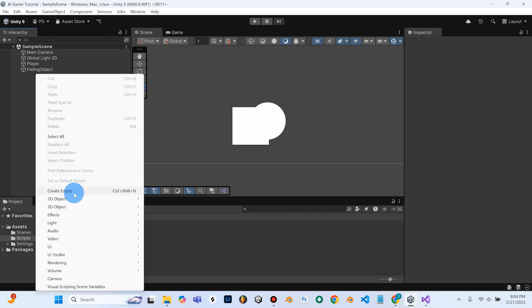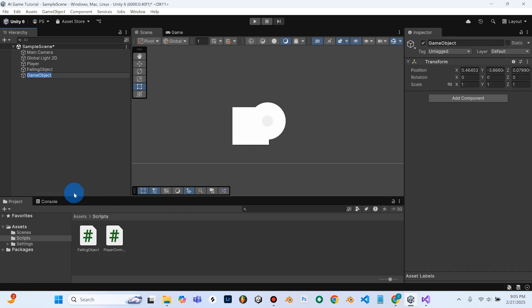So an empty is not going to show up on the screen. It's just going to be an empty object. So it's an object that's there. We can attach things to it in the inspector, but it's not going to show up. So we're going to create the empty, and we're going to name it to Spawner.